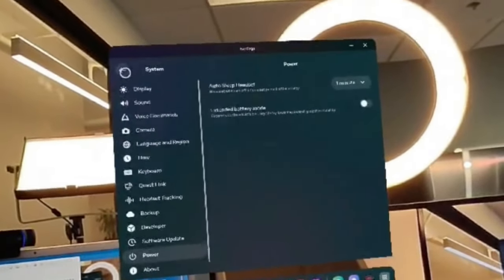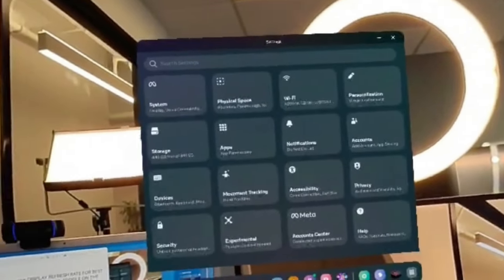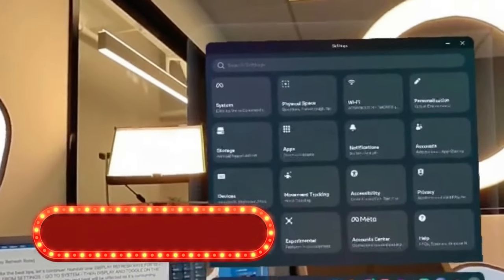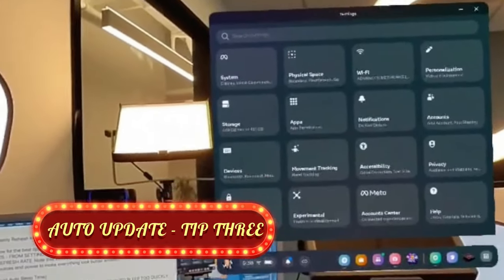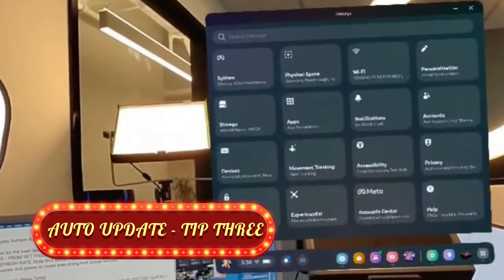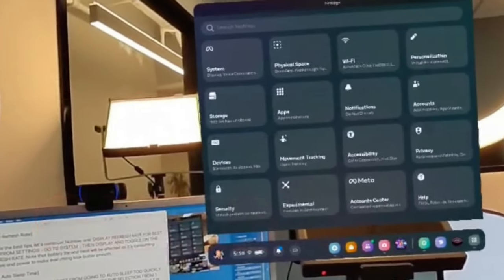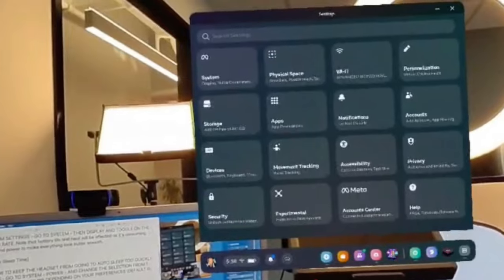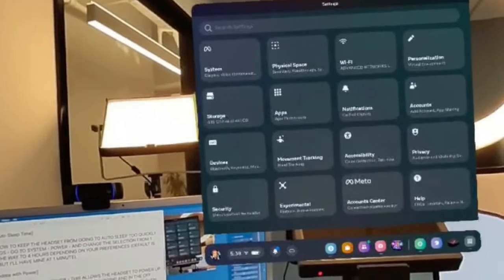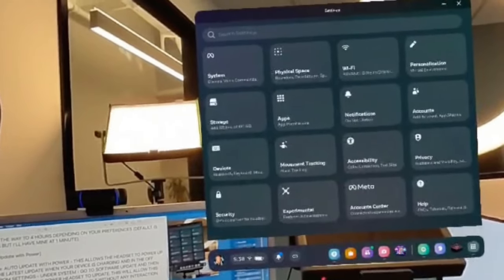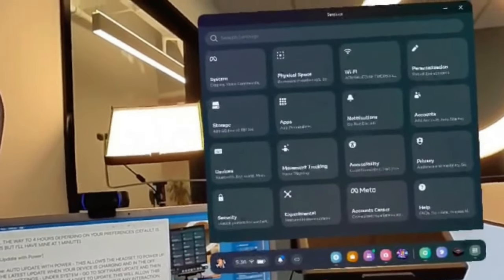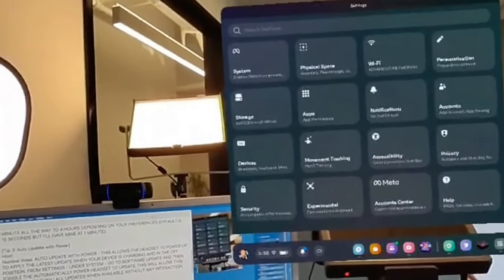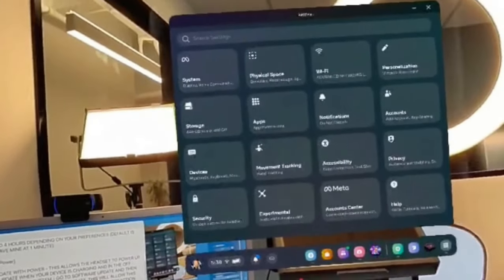Tip number three is auto update with power. What does that mean? Right now when you shut off your headset, you will notice that your device is going to tell you that there's an update if there's one available and it's going to update as it goes to shut down.